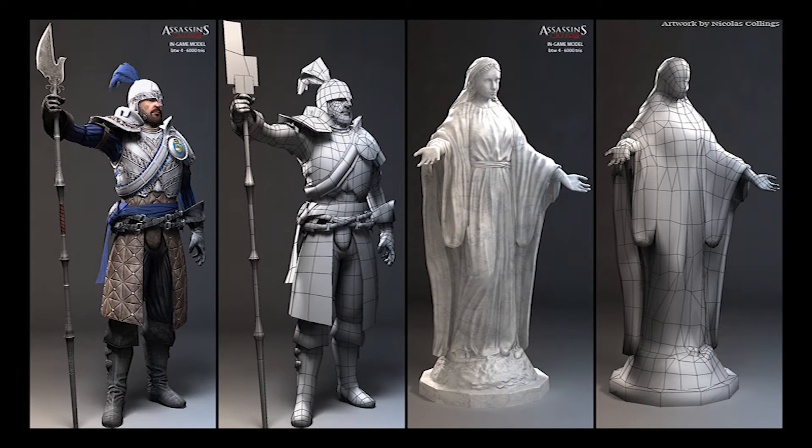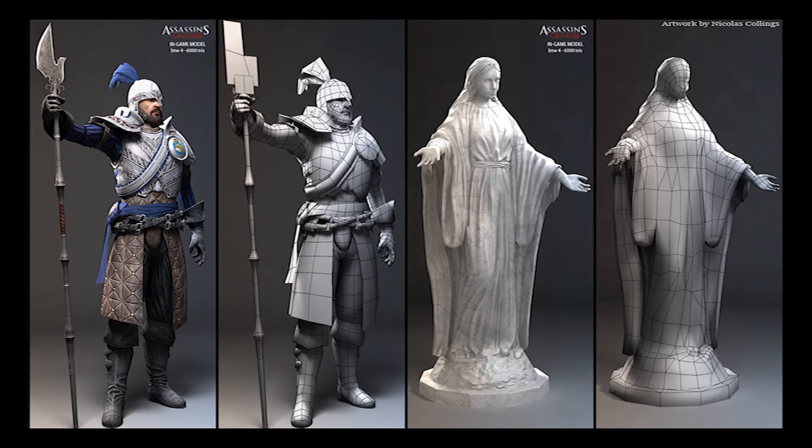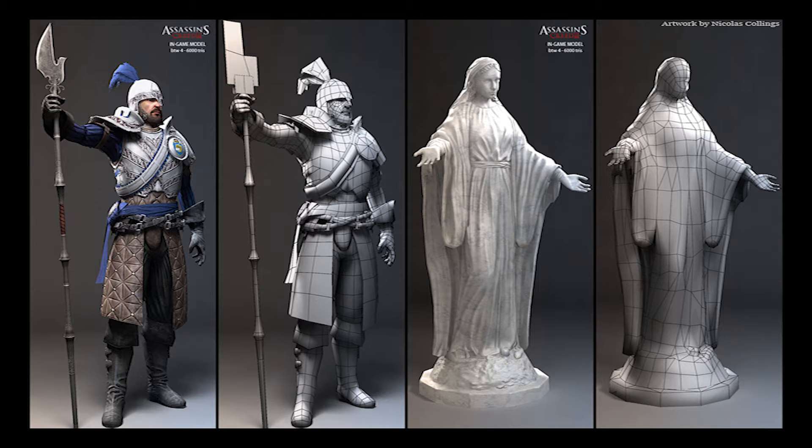A good example of this can be seen in these character models from Assassin's Creed 2 by Nicholas Collins. Both the soldier and the statue are lower poly in-game models whose surface has been given the illusion of much greater depth through texturing, and most notably through normal maps.